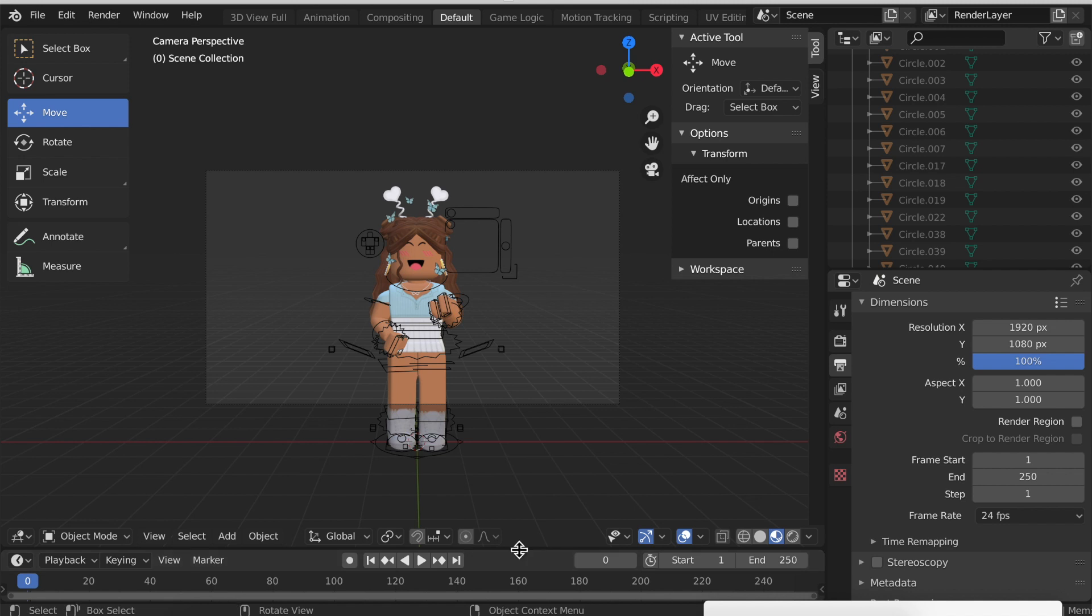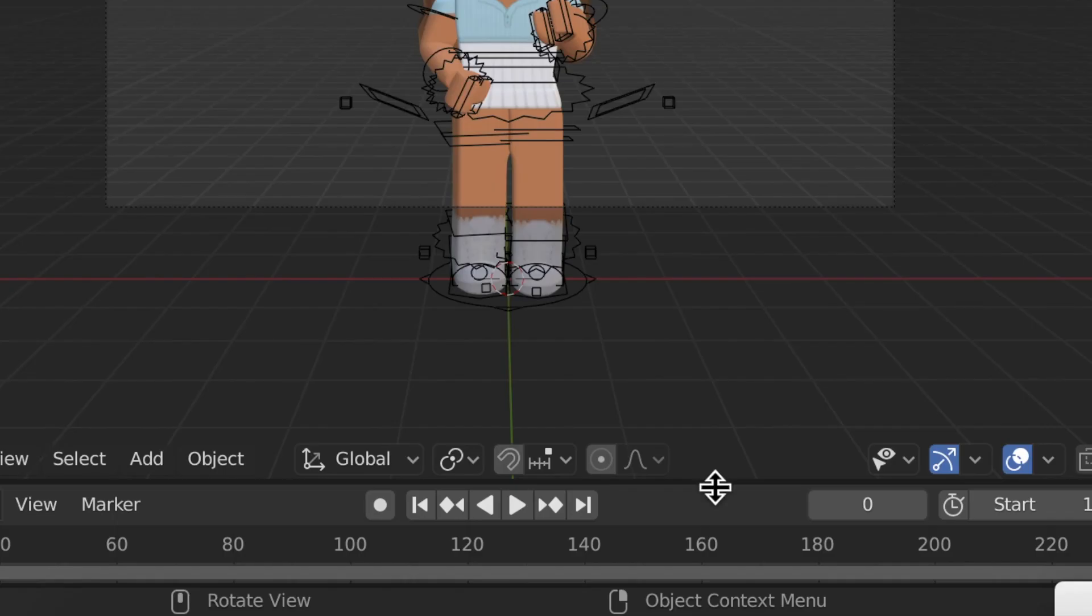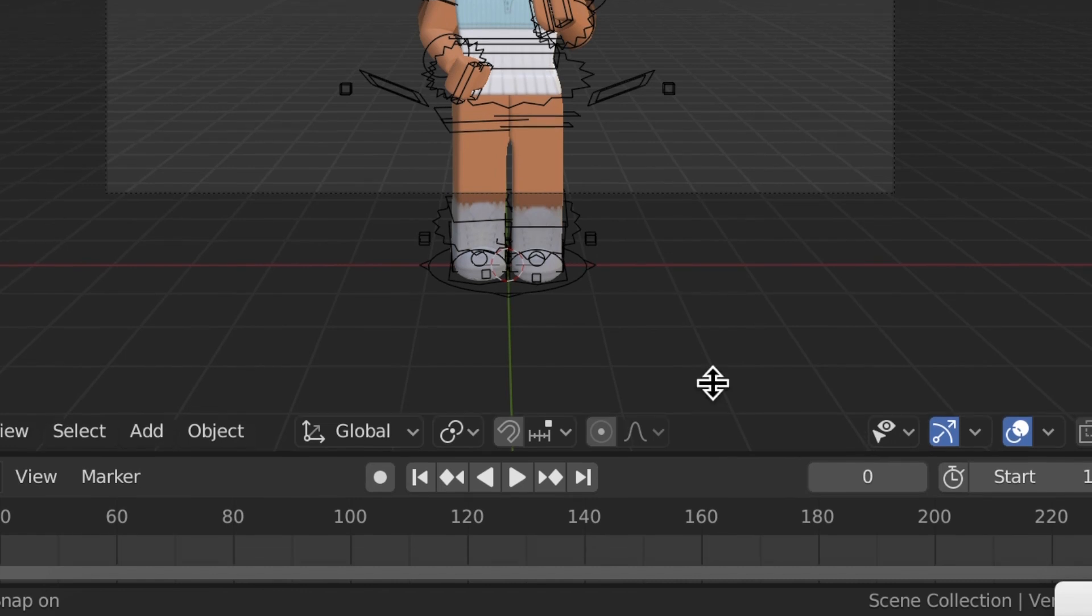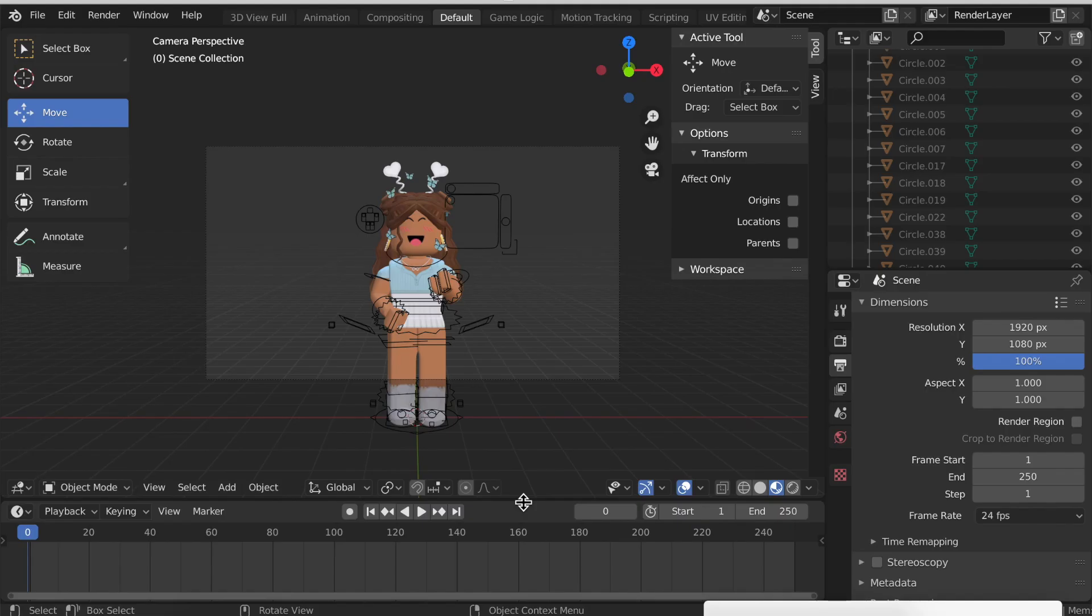I recommend making this a bit bigger so it's easier to work with. To do that just hover your mouse over this black bar and then drag it upwards a bit, and that gives us enough space to work with.